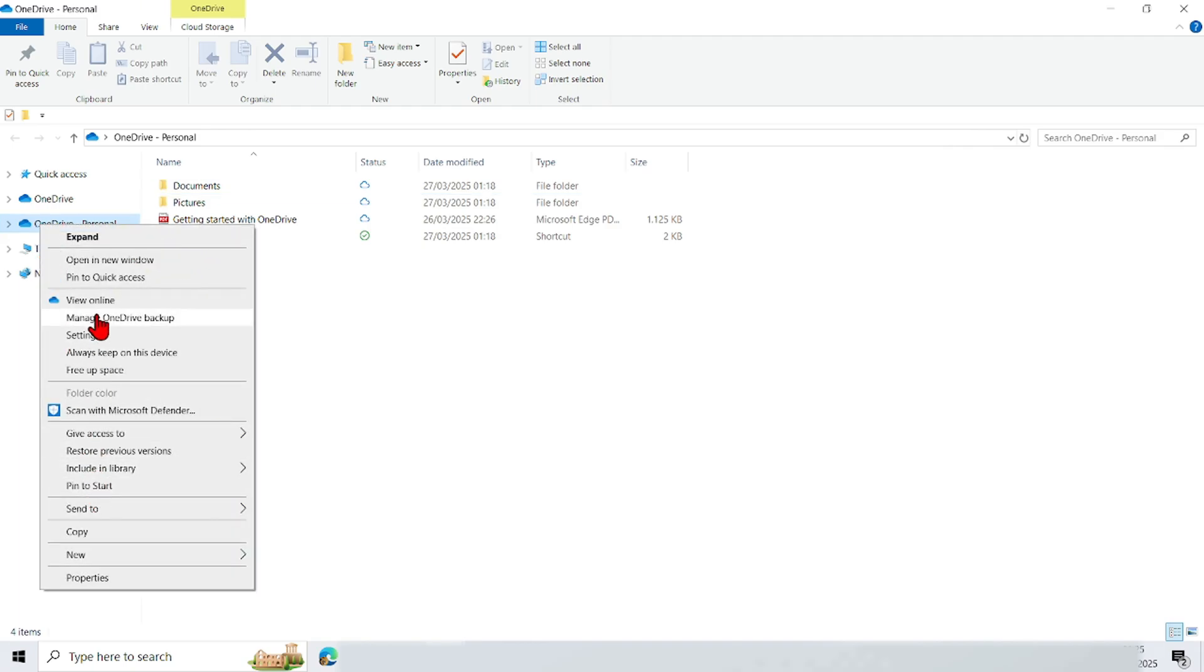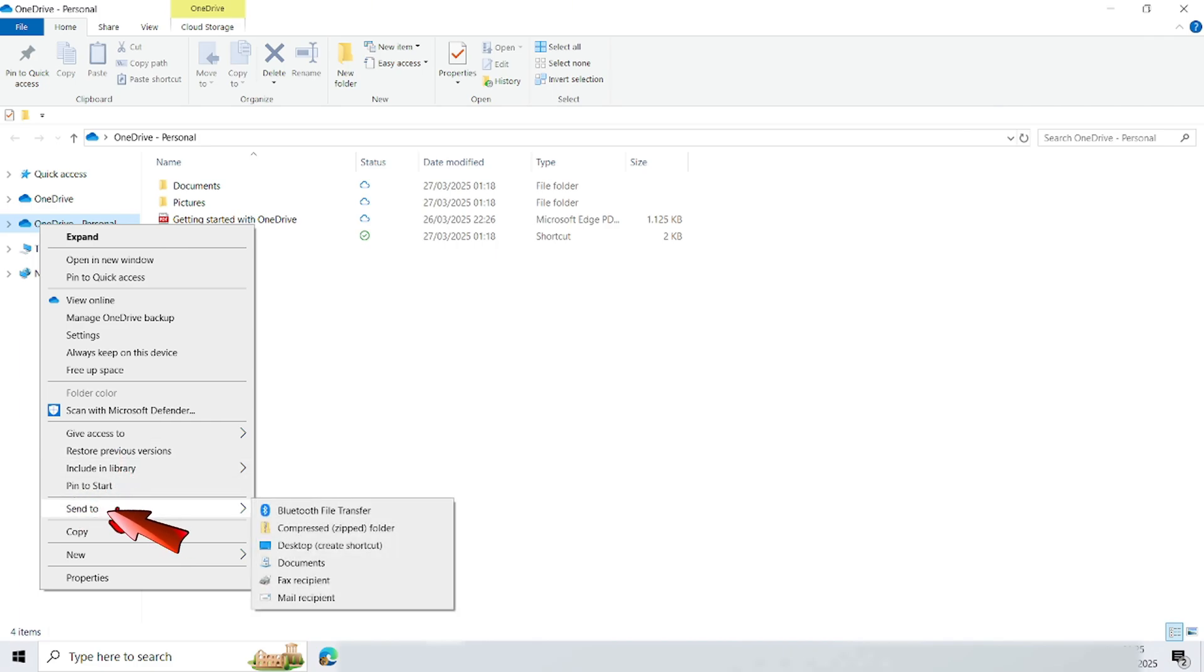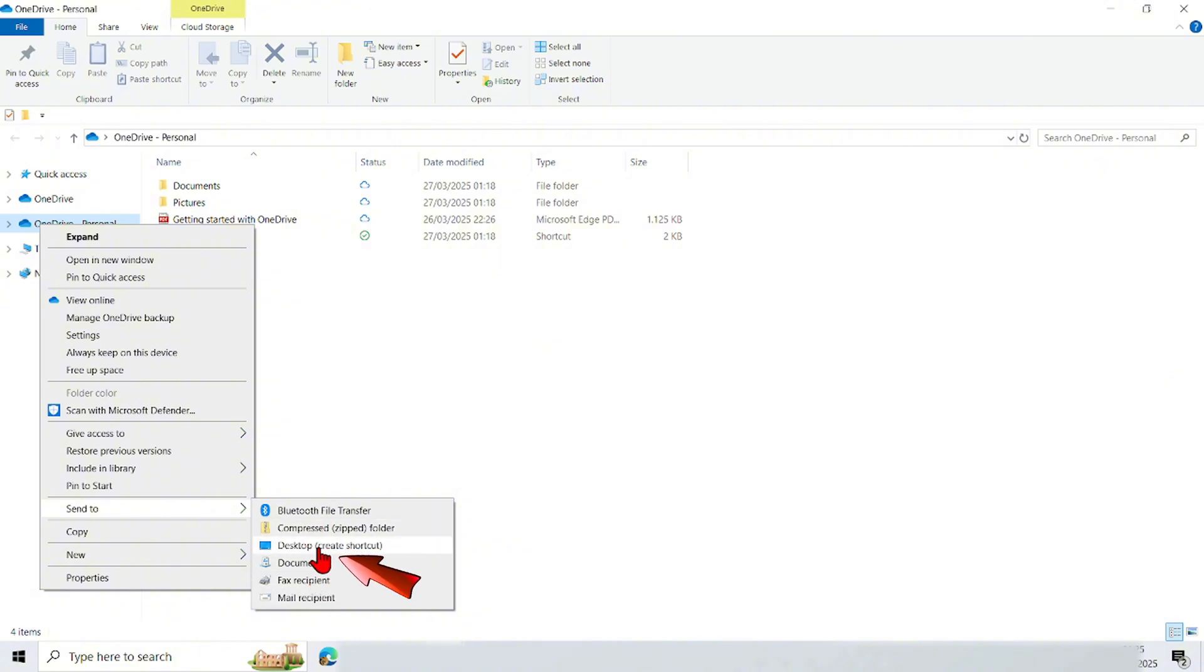Now a menu will appear down. Here there are several menu options. Tap send to menu. And a menu like this will appear. Tap the desktop shortcut menu.